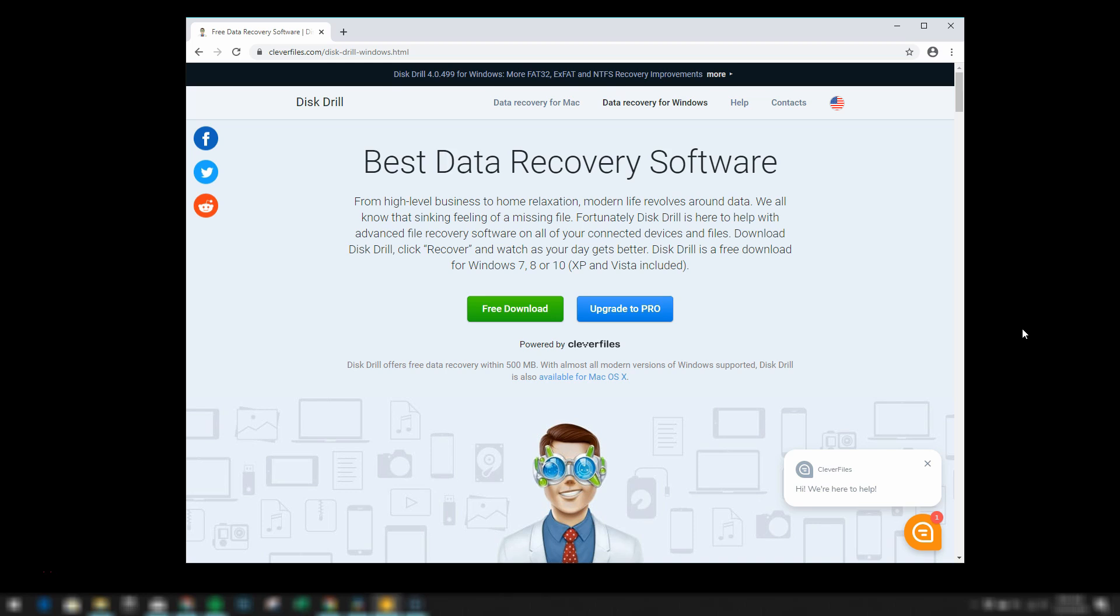And then you have two options. You can either do the free download or you can upgrade to Pro. Now as part of the free download, Disk Drill offers free data recovery within 500 megabytes. Now if you need to recover more than that, you are going to need to upgrade to Pro.